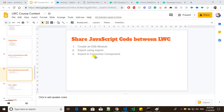Hi developers, welcome back to SFDC Panther. This is Amit and today we are going to learn how we can share JavaScript code between Lightning Web Components. If we have some reusable code that we can use in different components, we can put that code in a single web component and then import those methods in our different components.